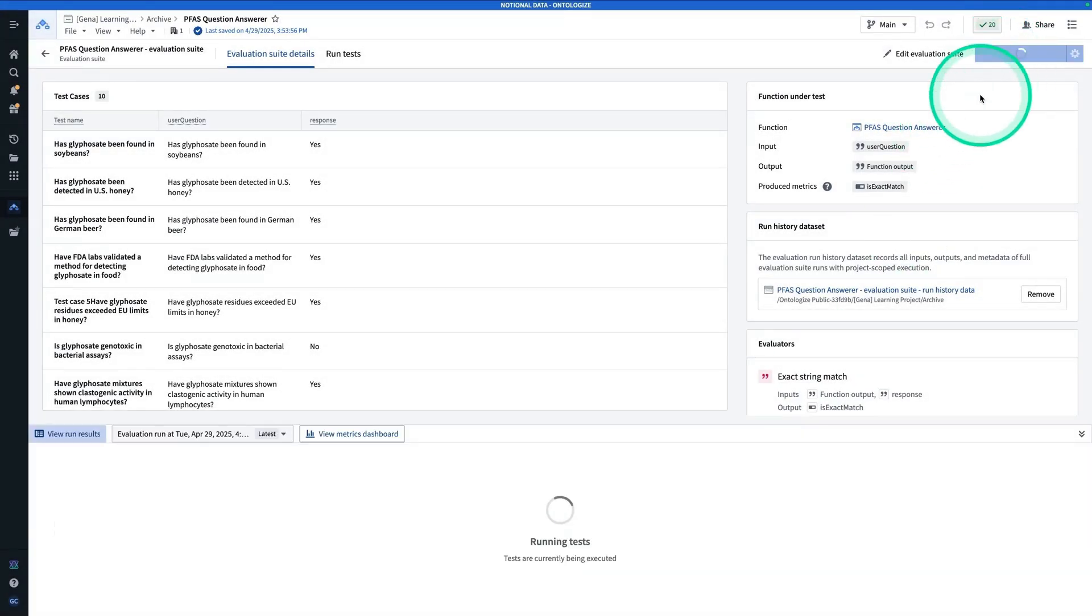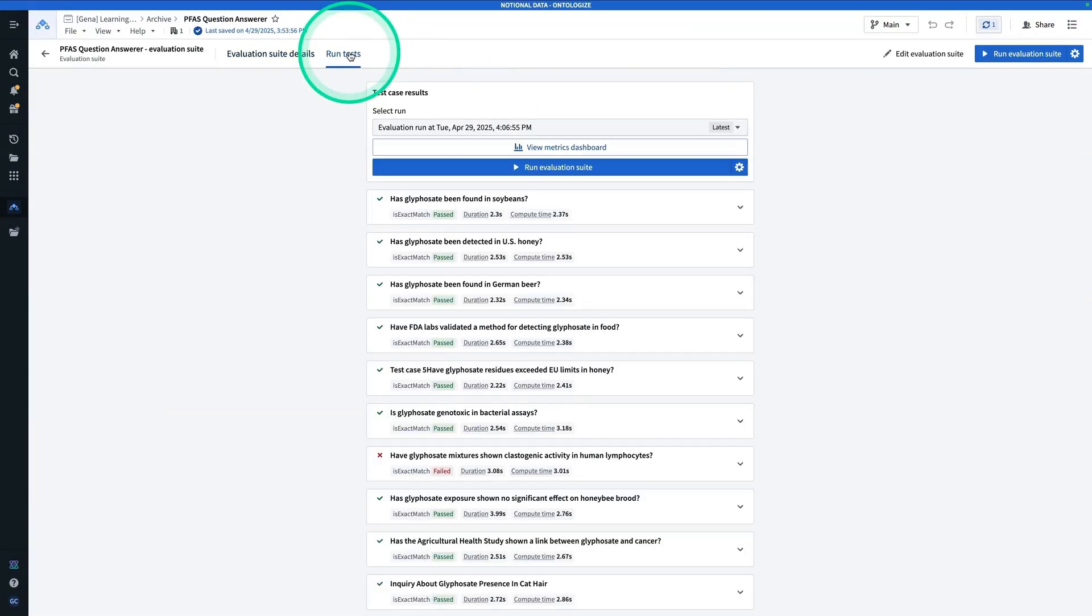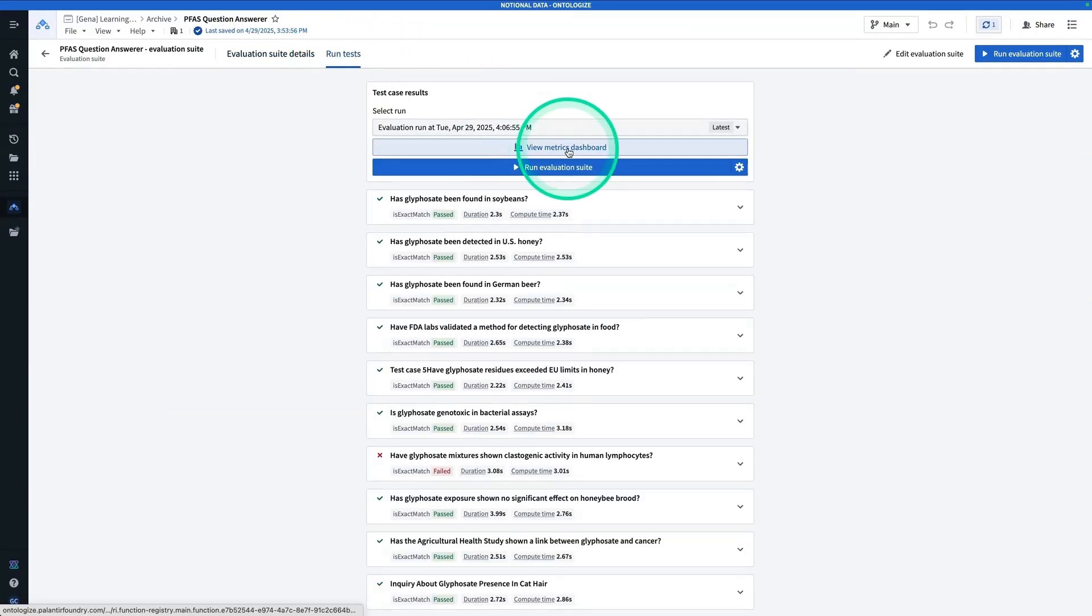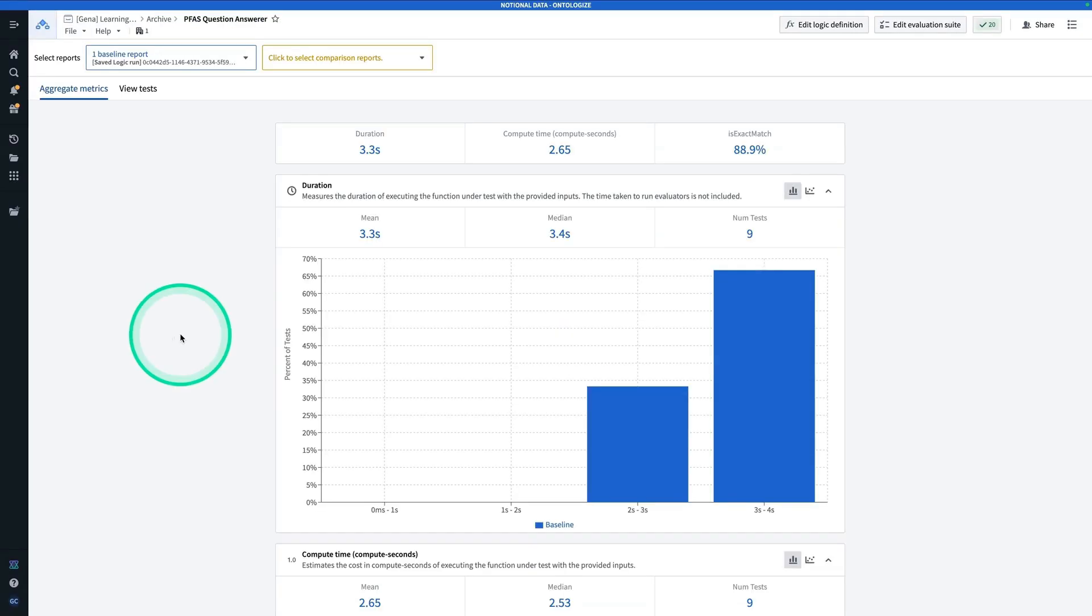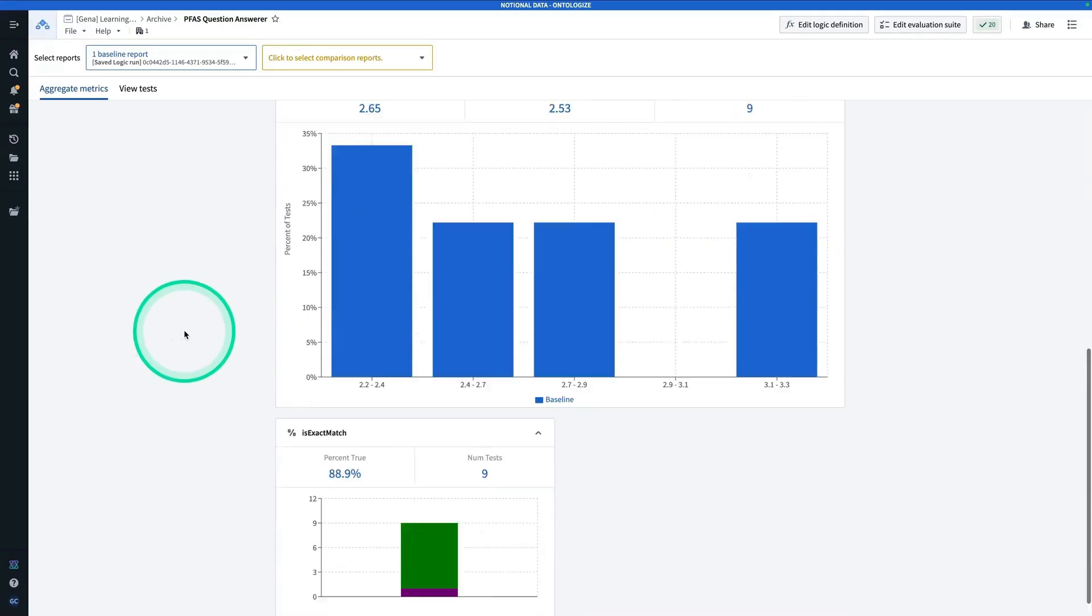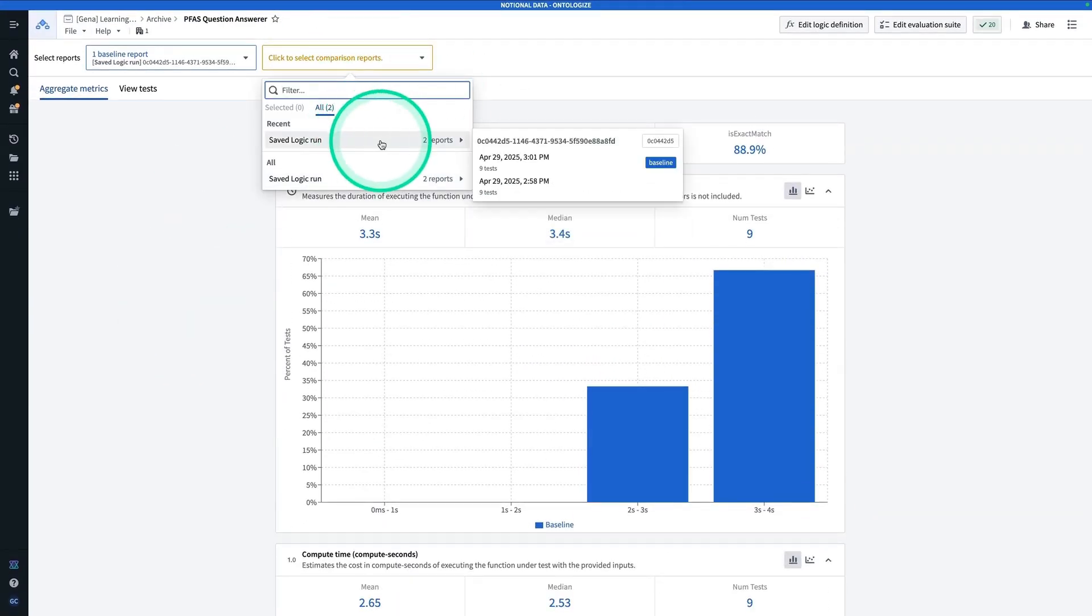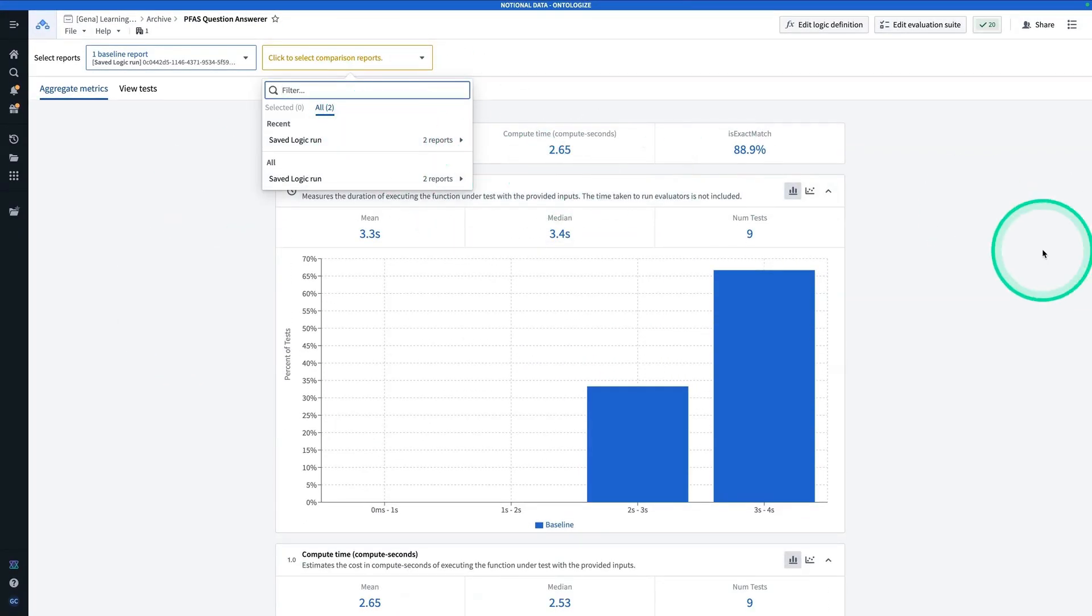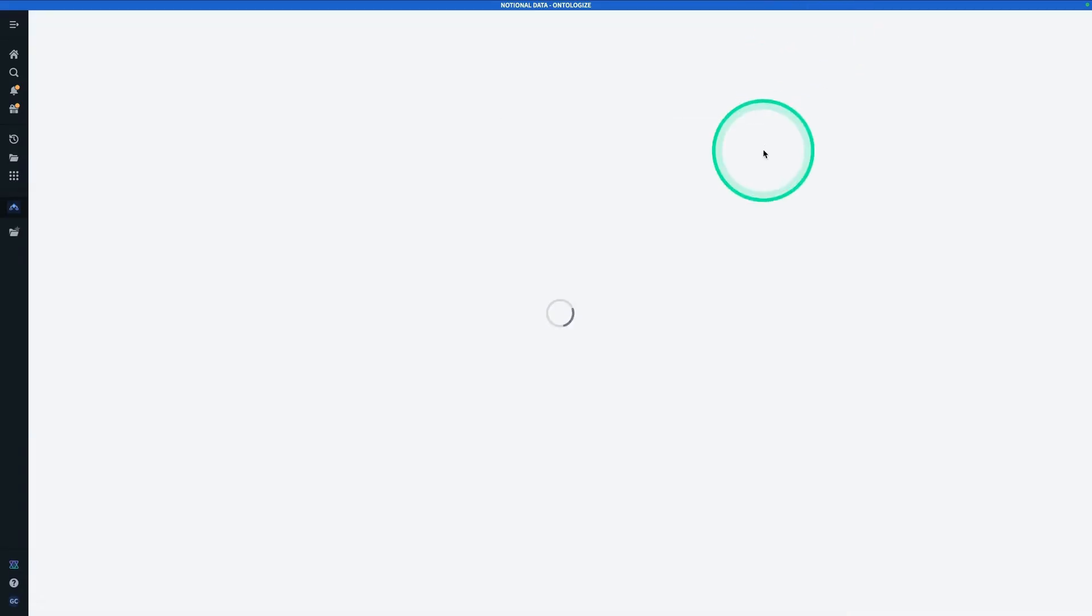And then shortly you'll have records in that dataset. Now, the other thing to point out is that if you hit run tests, you're going to see this option to go to the metrics dashboard. And so here we can see some aggregate metrics. And you can also look at some comparison reports from here. Now, from here, you can hit edit logic definition to go back to your AIP logic function.